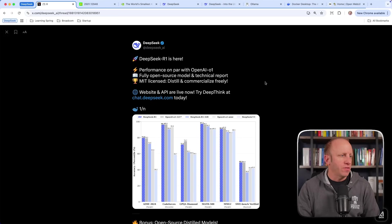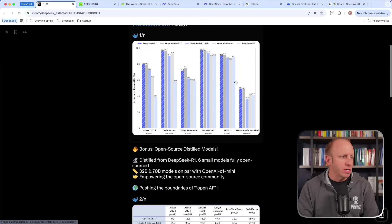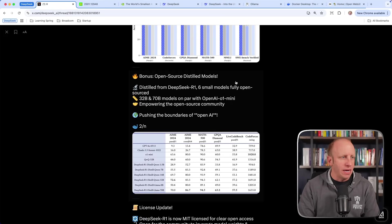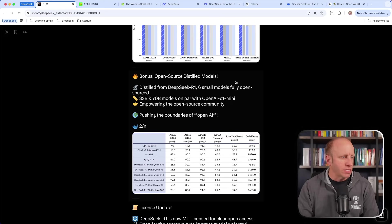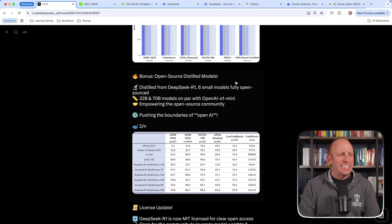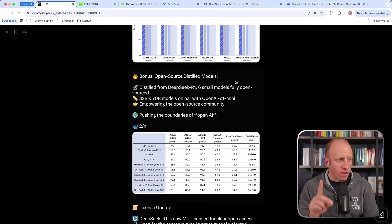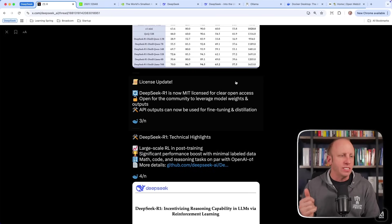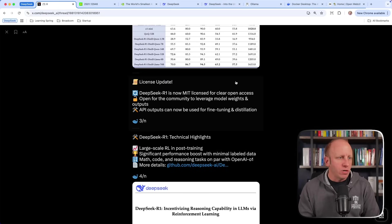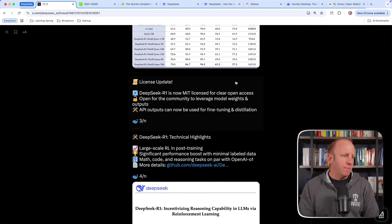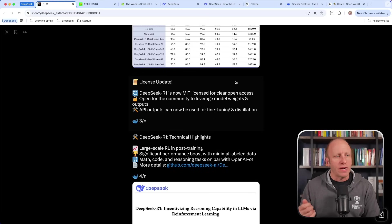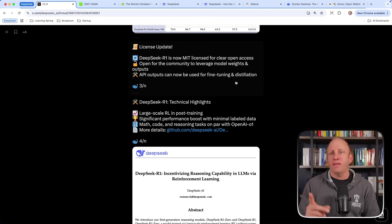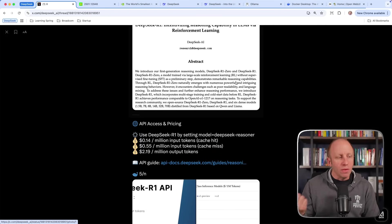There's some information on chat.deepseek.com. There are some benchmarks which we'll talk about. Bonus: open source distilled models from DeepSeek R1, six small models, fully open sourced. DeepSeek R1 is now MIT license for clear open access. This allows the community to leverage those model weights and outputs. API outputs can now be used for fine tuning and distilling.